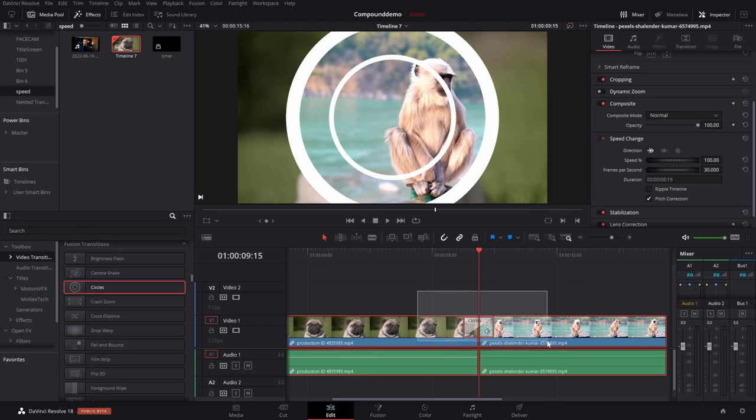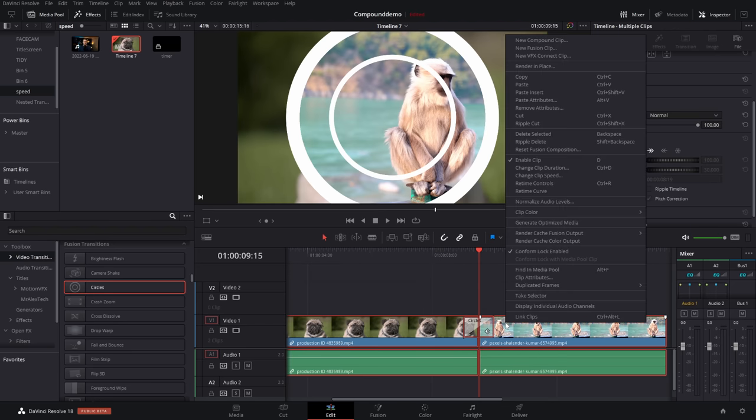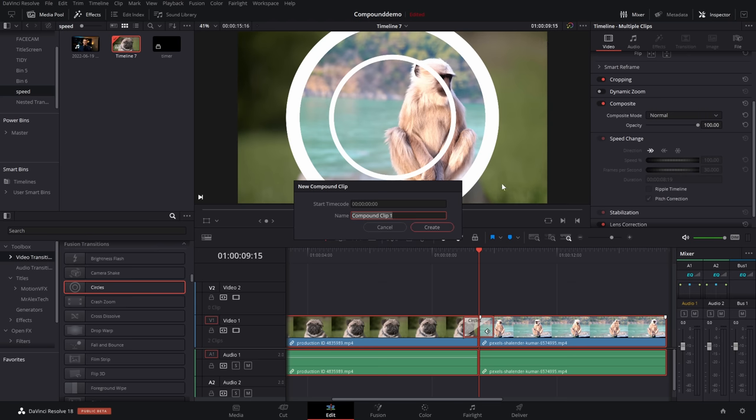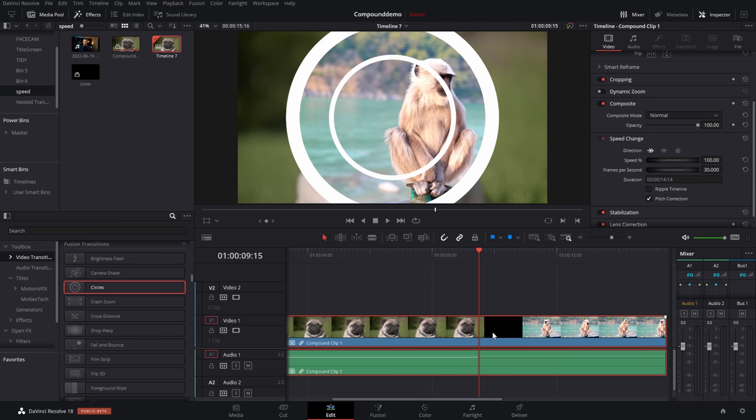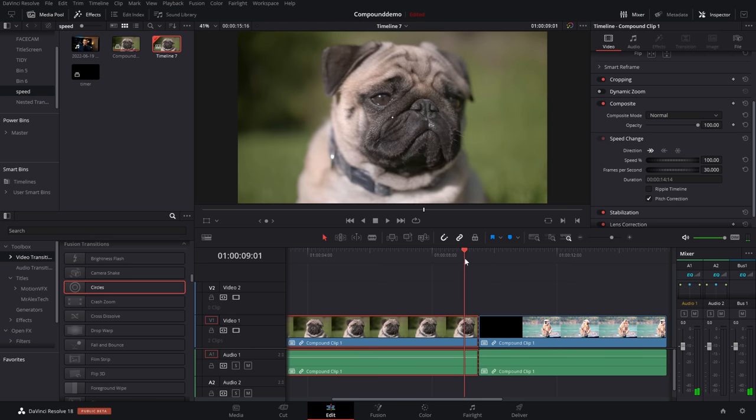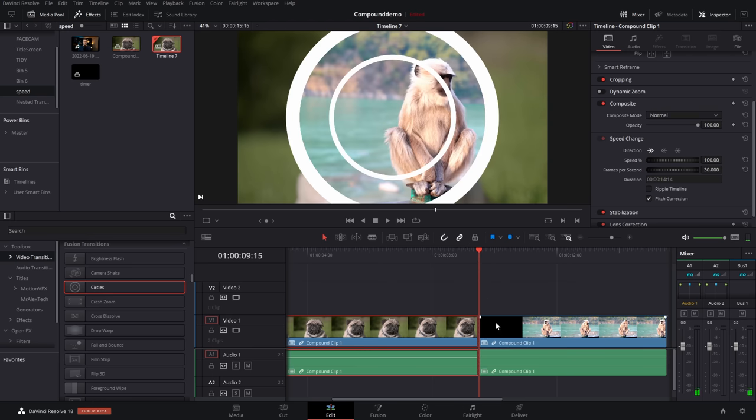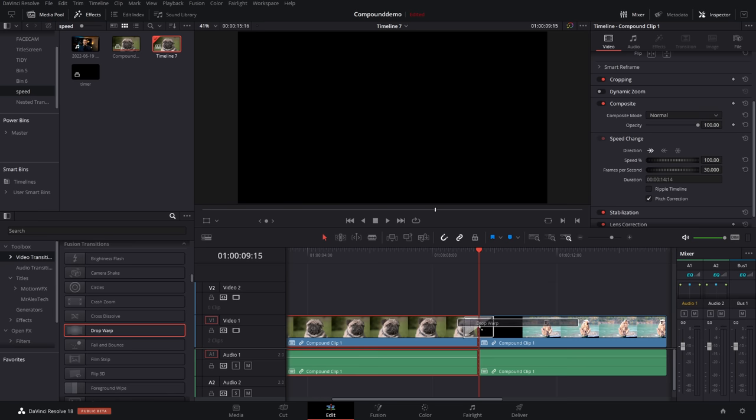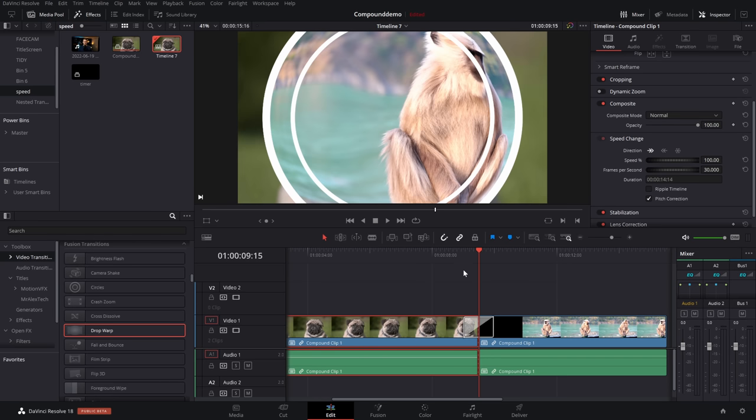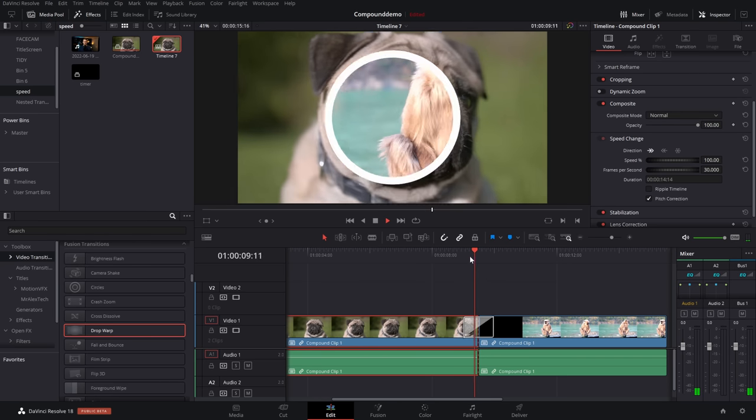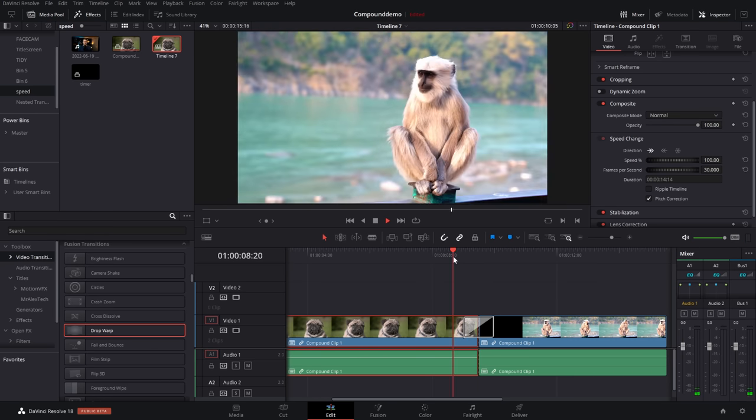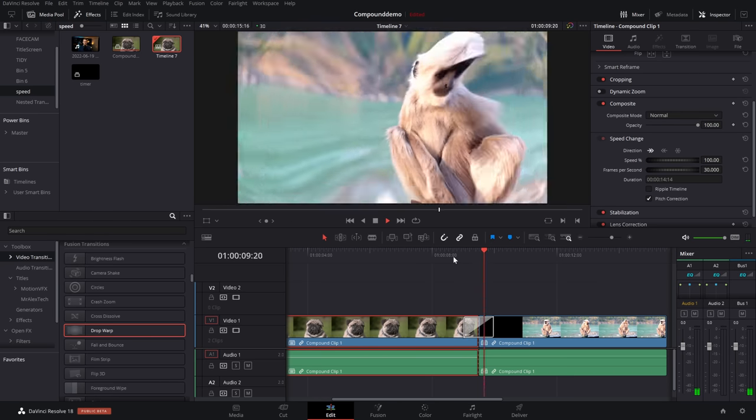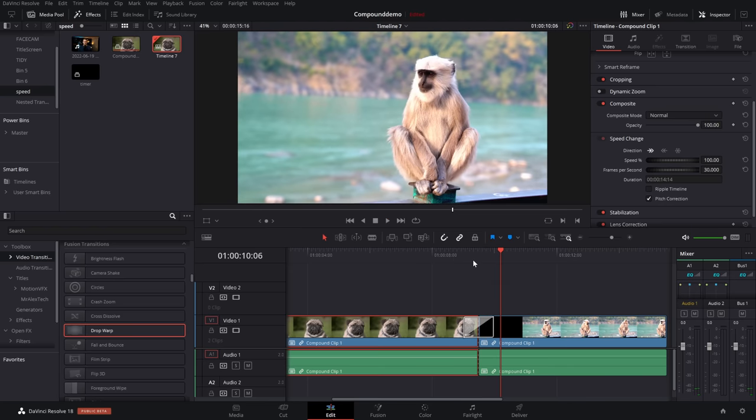Then we're going to highlight it all, right click, new compound clip, give it a name. If needs be like so. Then make a cut using a control B shortcut in the exact same point. So now we've got them cut once again, and now we can drop another transition on there. So now I'm going to drop a drop warp.